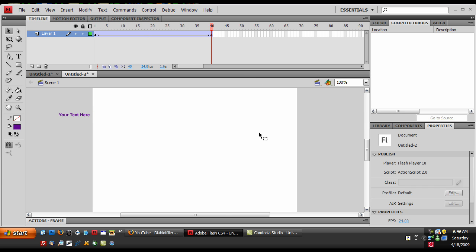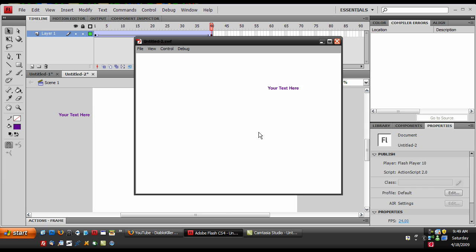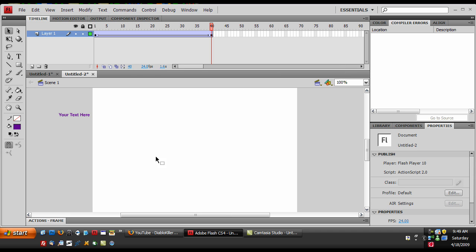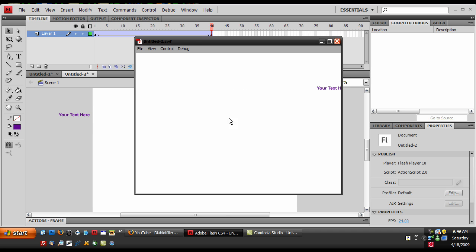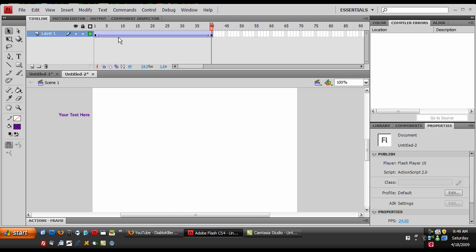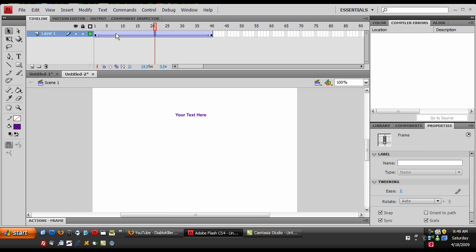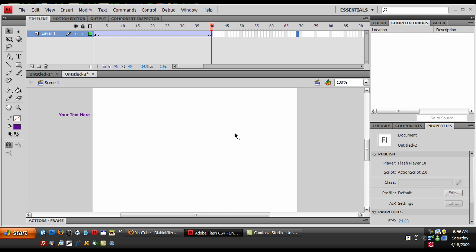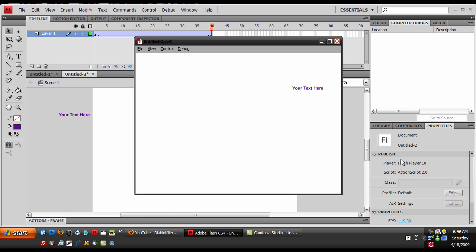So just create that and then you can press control enter or command enter and it moves. This is a pretty basic way and if you don't like how fast or how slow it goes you can just adjust some settings like maybe make this a little smaller or longer or something or change the FPS of the thing.